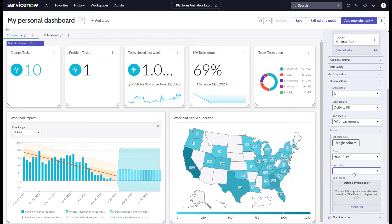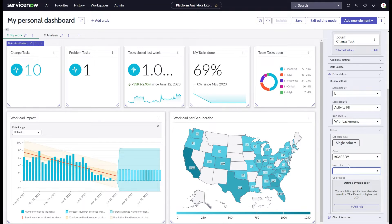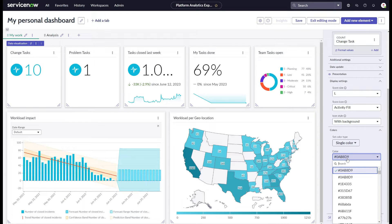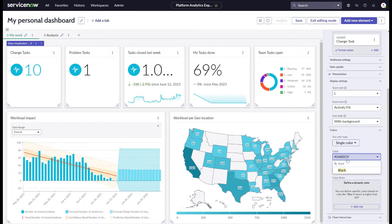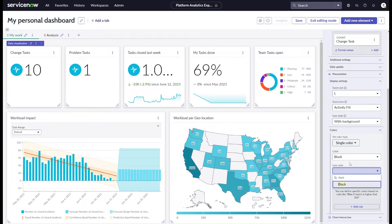Always be aware when changing colors from their default. If you fix a chart to a certain color, this will not be following company coloring through theming or other platform chart color settings anymore. Also consider which colors to use, as some might not be easy to read or actually have a meaning.